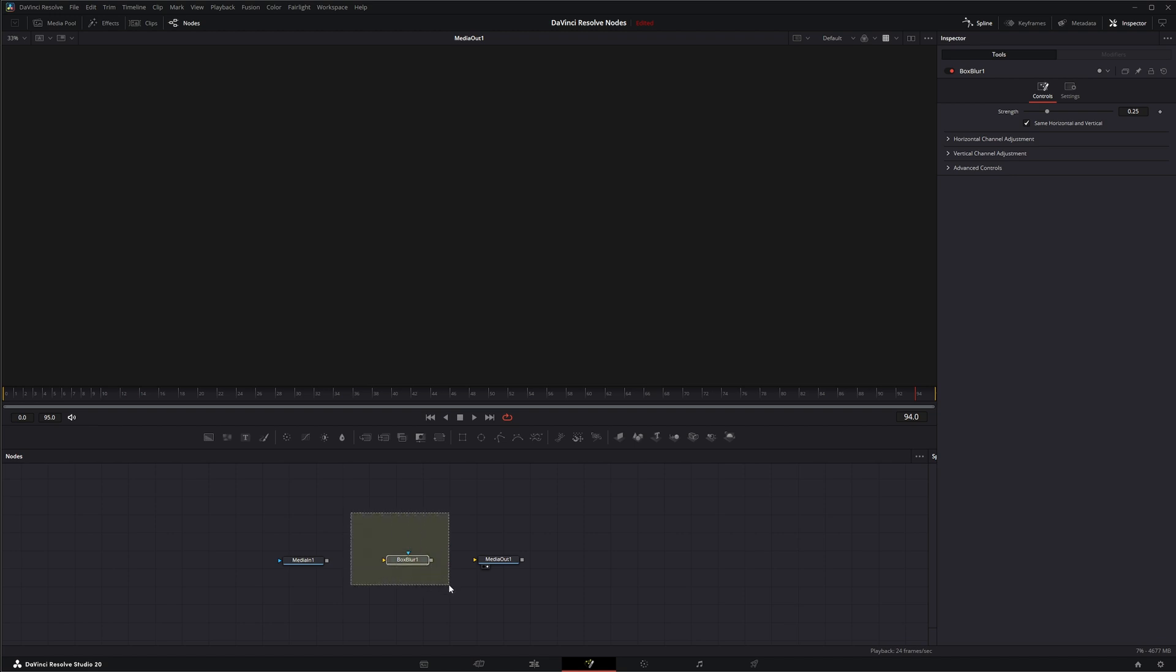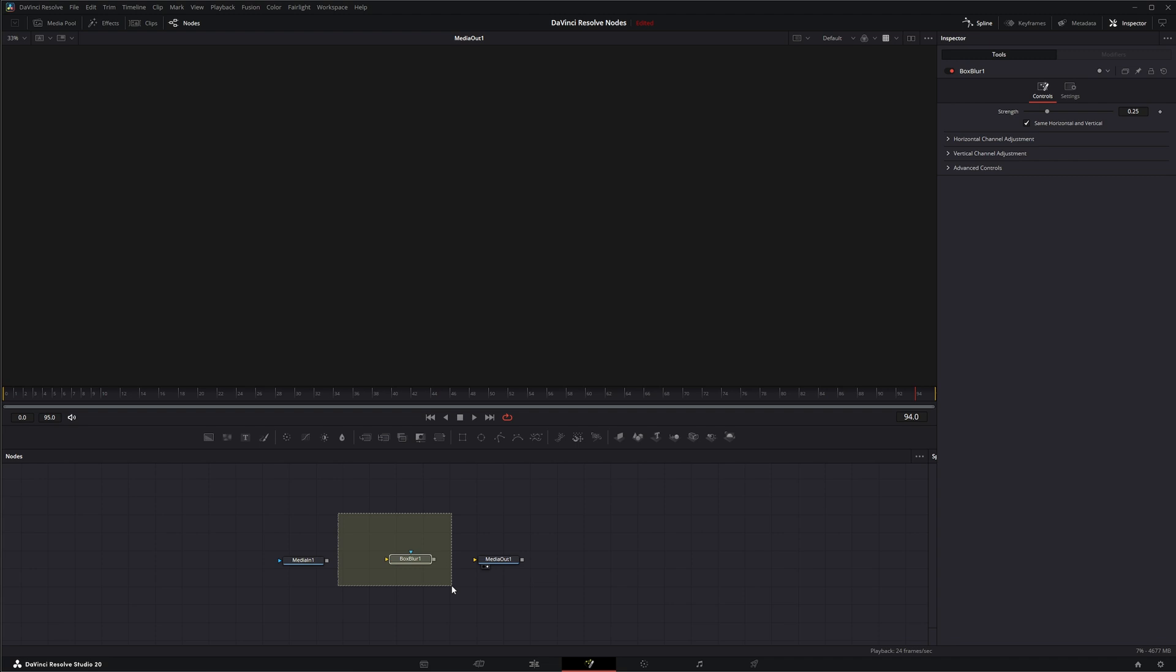Before I start going over this though, I want to go over some things because I'm still getting comments about some of these nodes, people saying they're redundant. We are right now going over Resolve FX nodes. So the Box Blur is a DaVinci Resolve effects that we can use within Fusion.